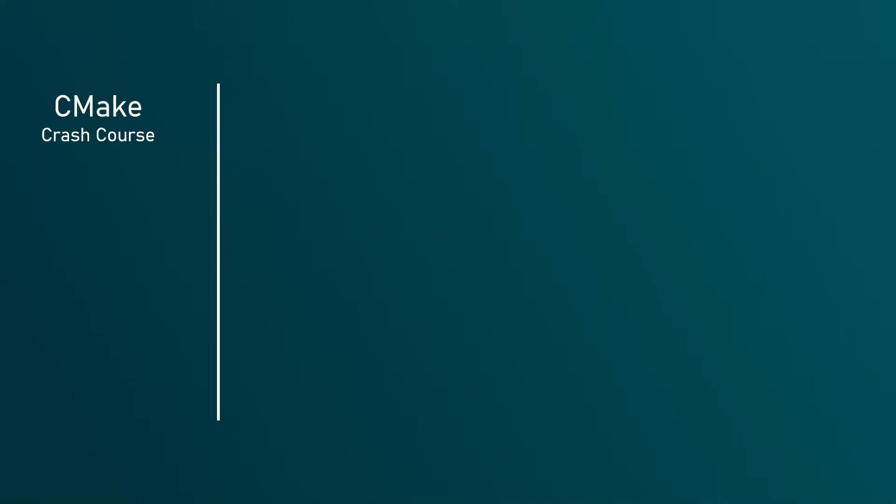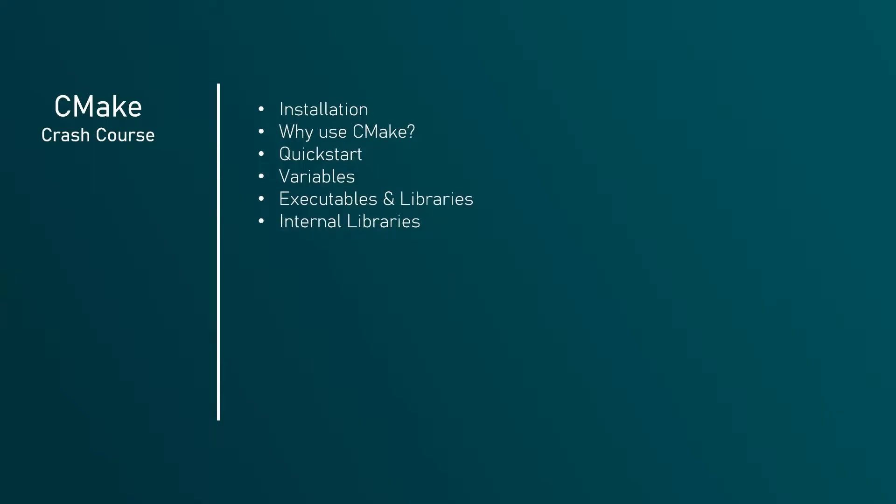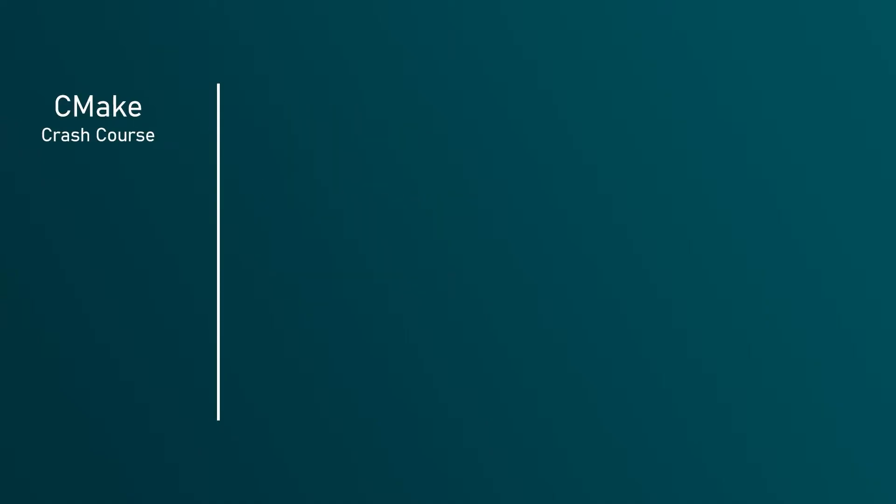This is a CMake crash course. In this video I'll cover how to install CMake, what CMake does and how it fits into the software development picture, how to use CMake to build a simple project, how to use CMake variables, how to build executables and libraries with CMake, how to link to libraries that are part of the project, how to use CMake with sub-directories within a project, and how to include external or third-party libraries.